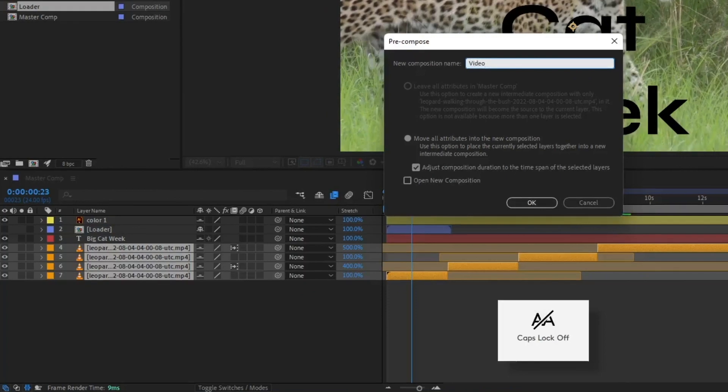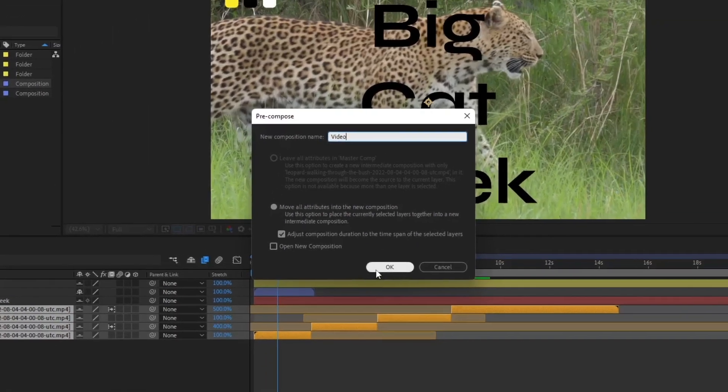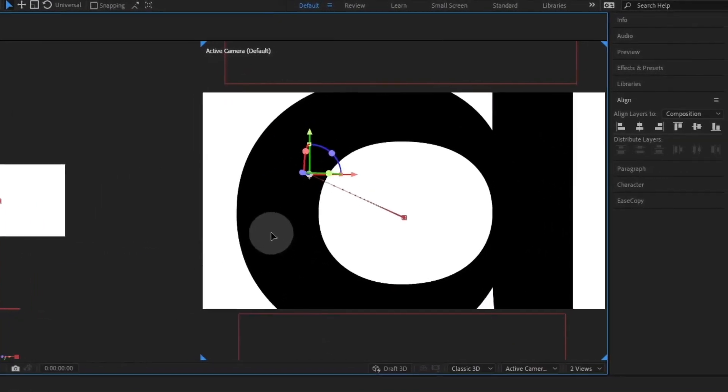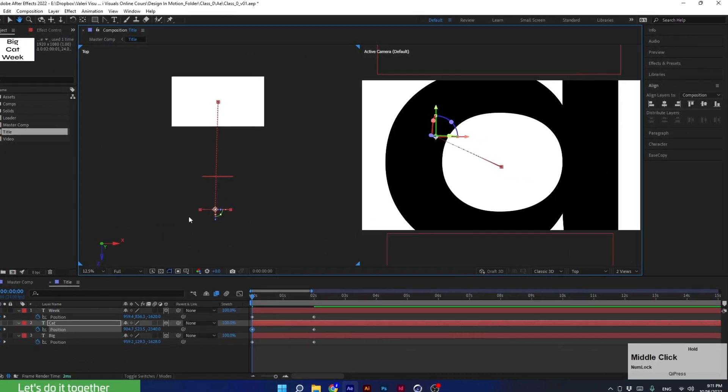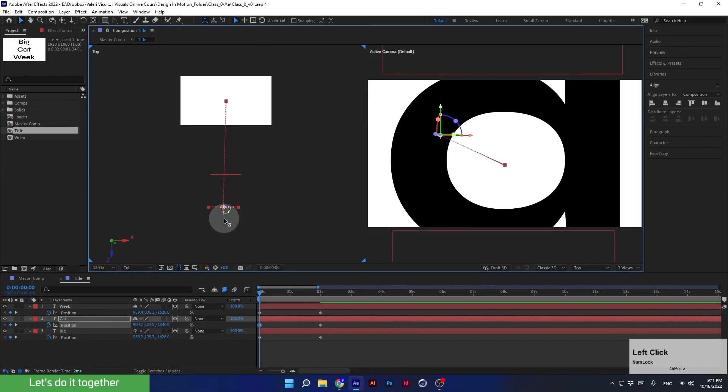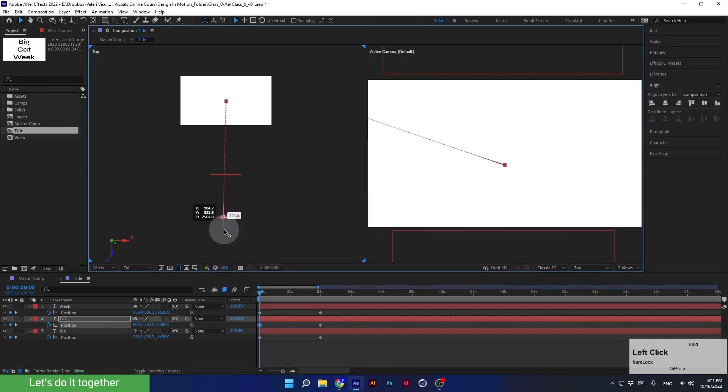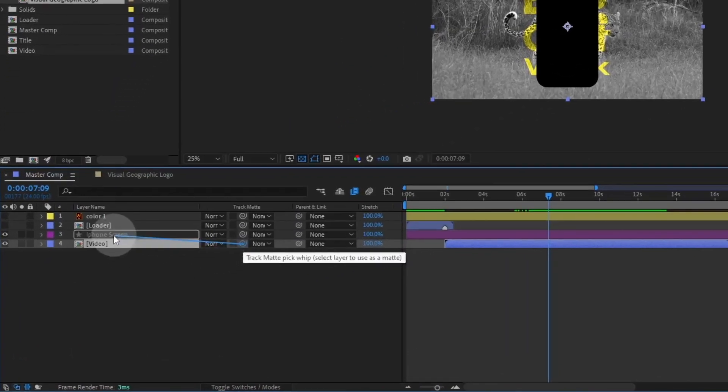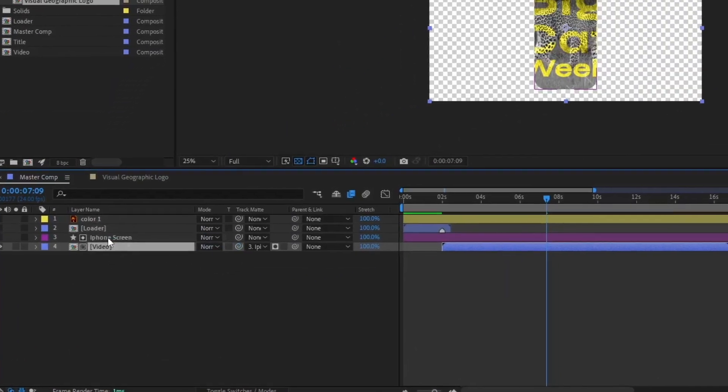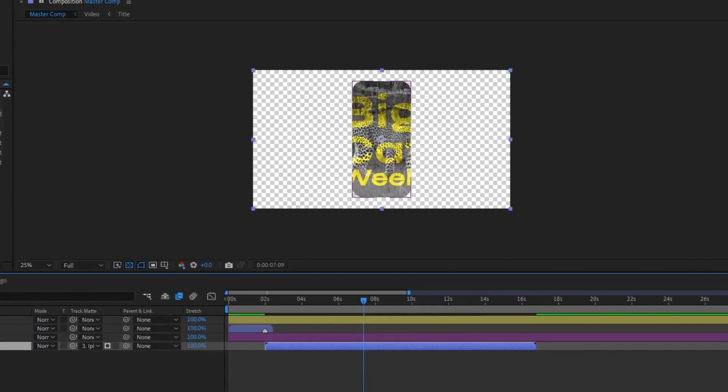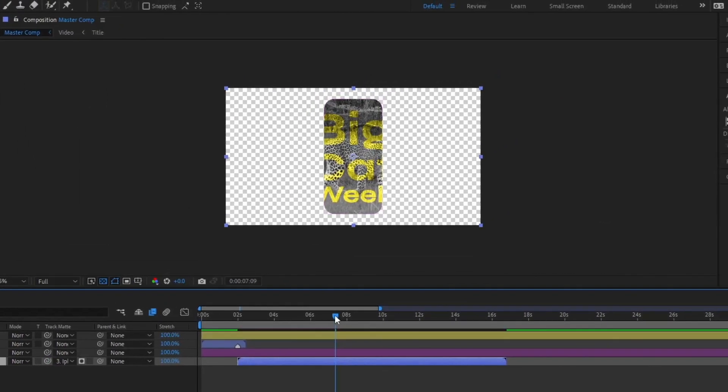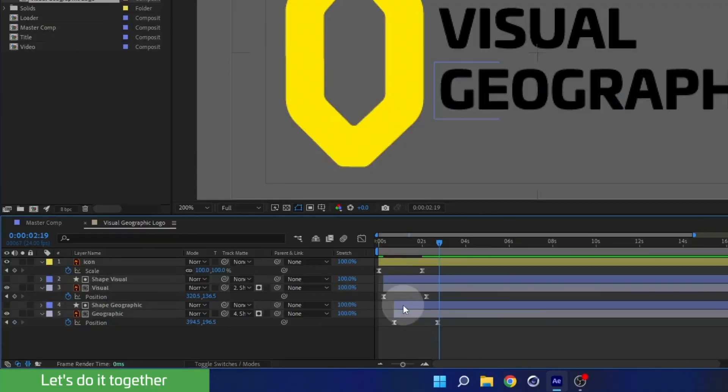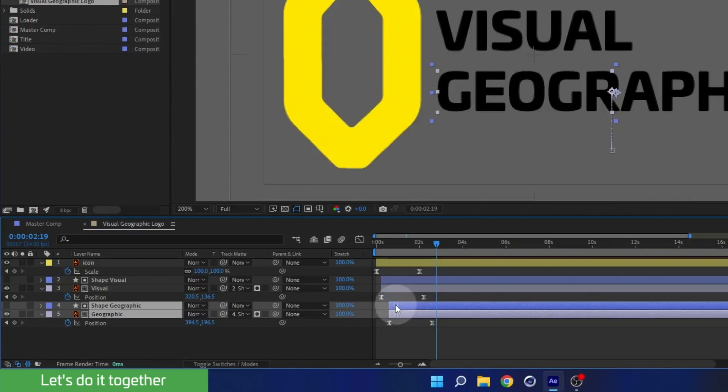We'll organize the project using pre-comps and even work in 3D space while creating a cool title animation. We're also going to cover advanced techniques like track mattes to create nice transitions.